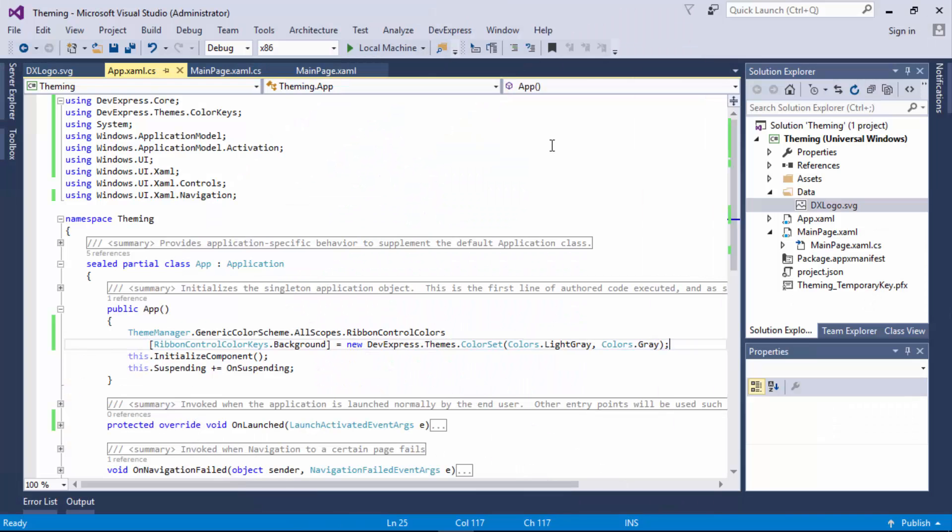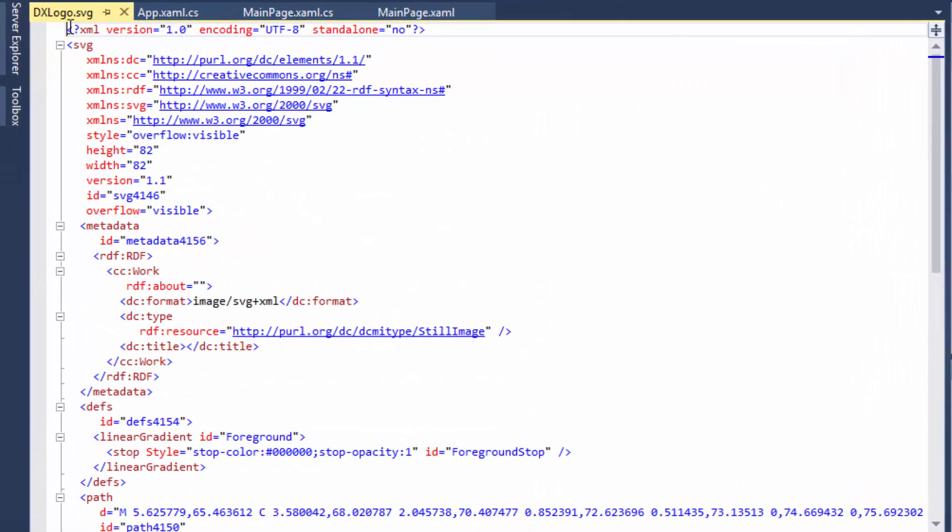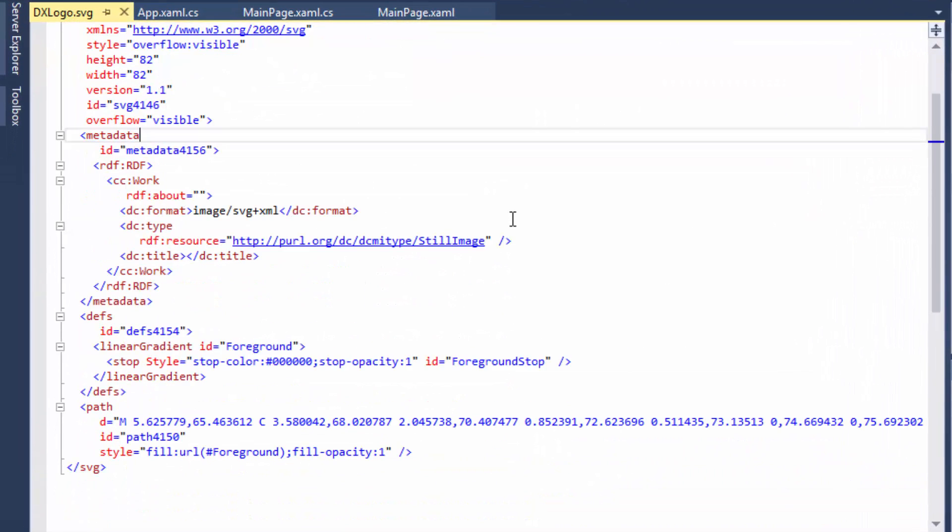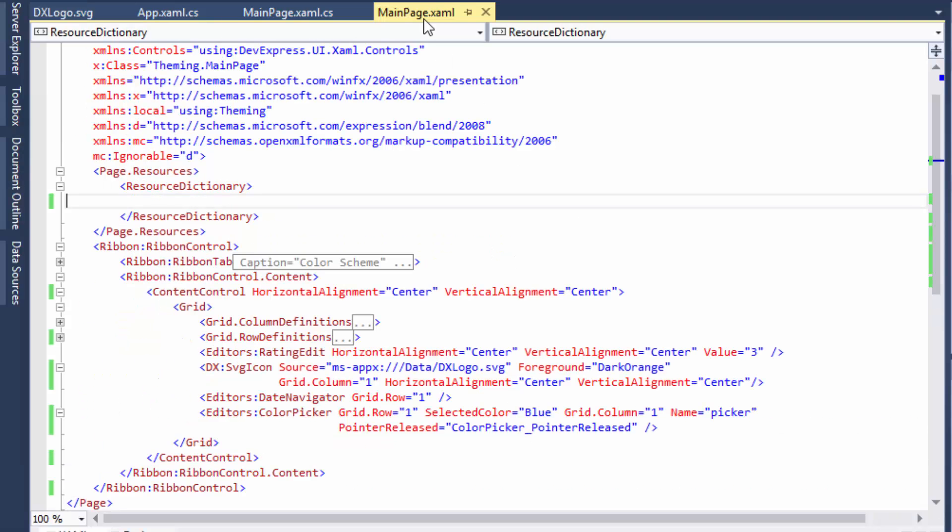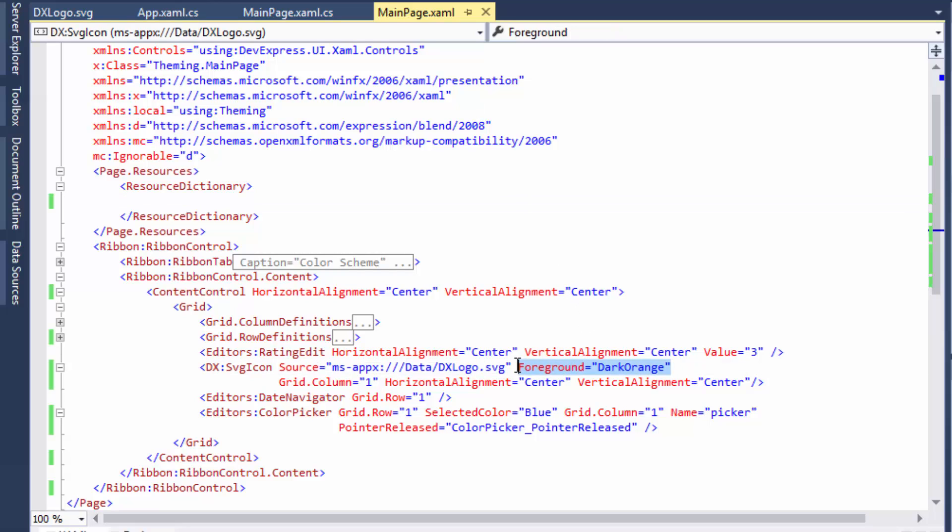Next, I'll customize the color of the SVG icon. The icon's fill color corresponds to the value of the foreground property of either the SVG icon control or its parent. Right now, this color is set to a fixed dark orange color.